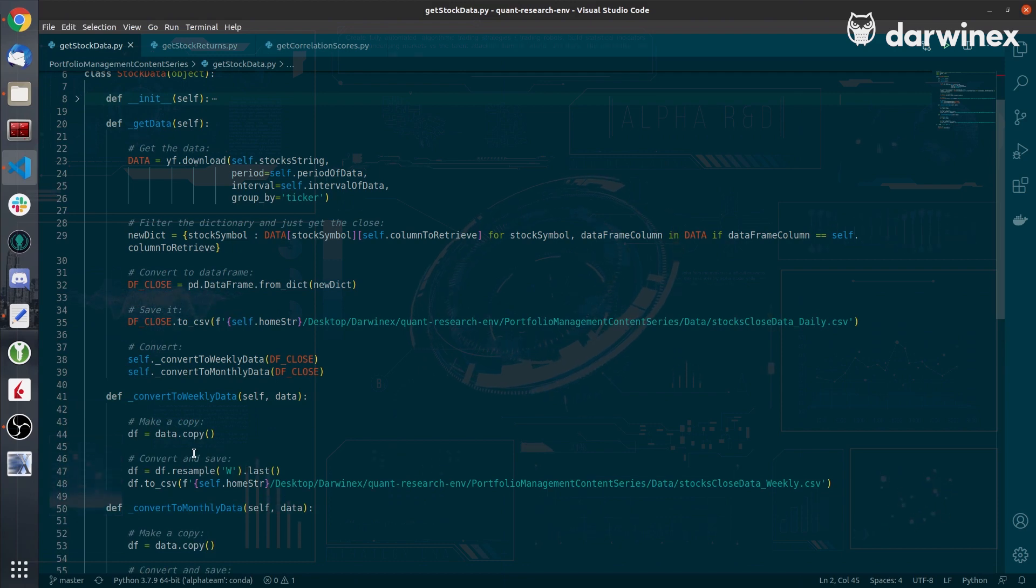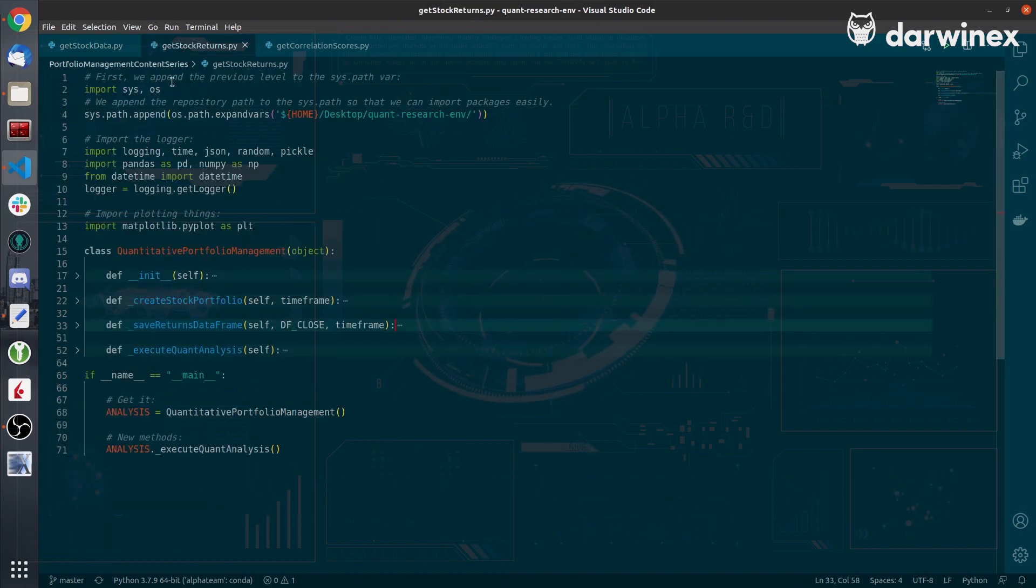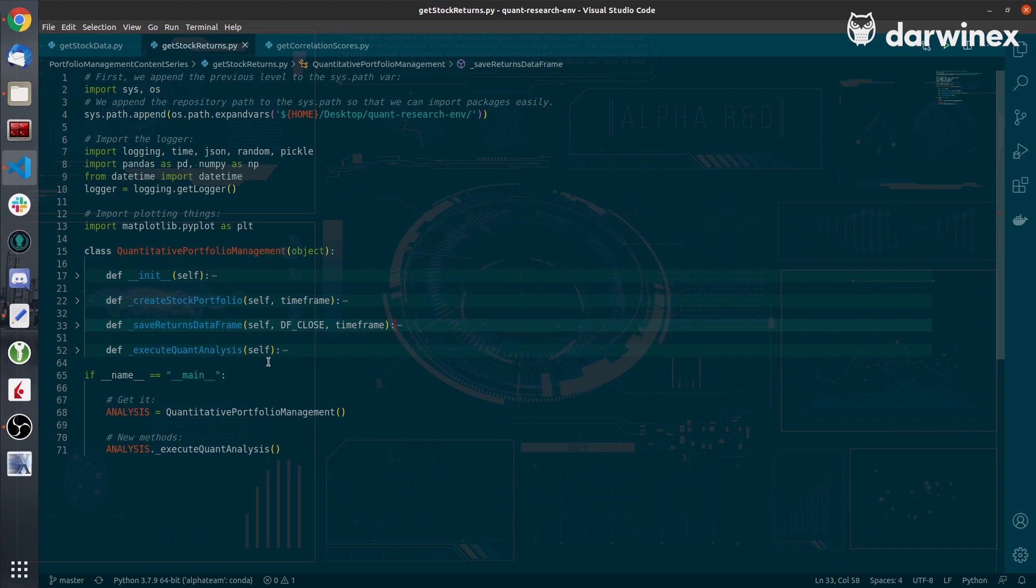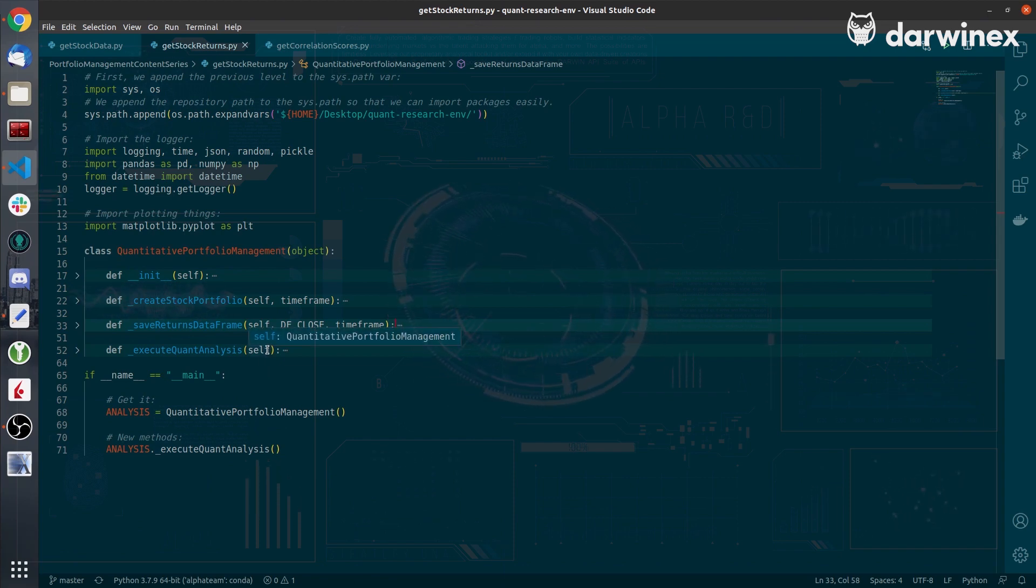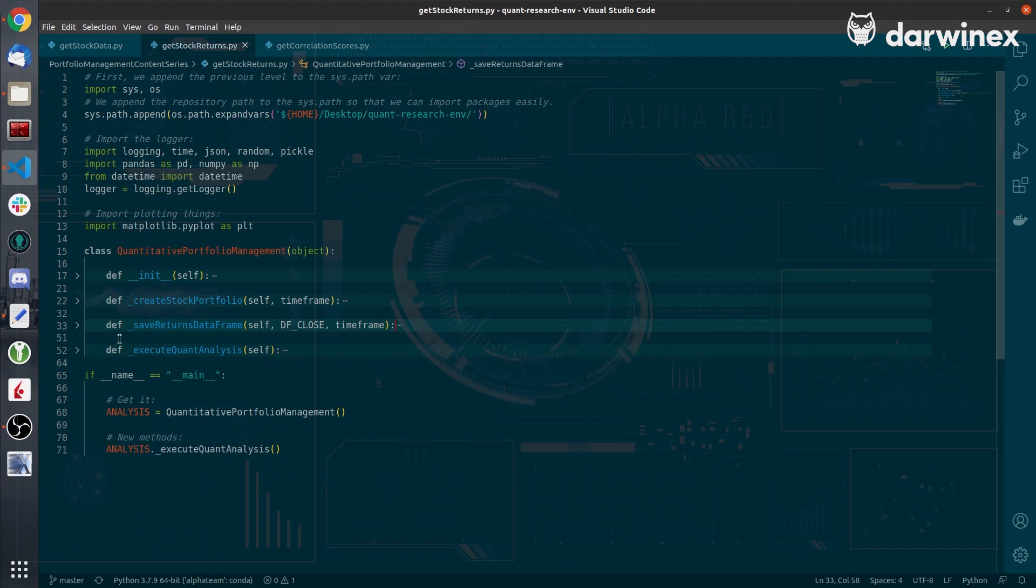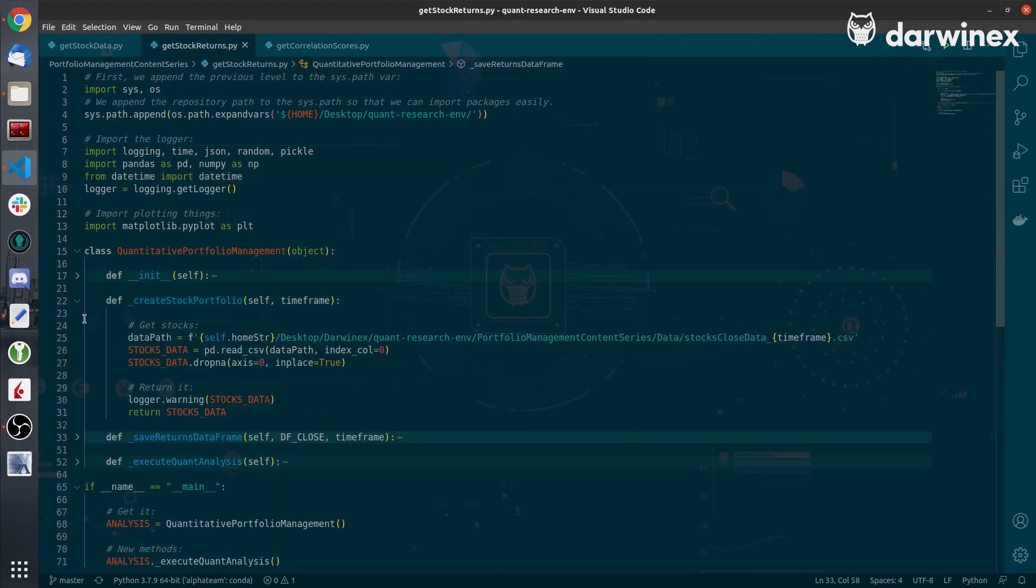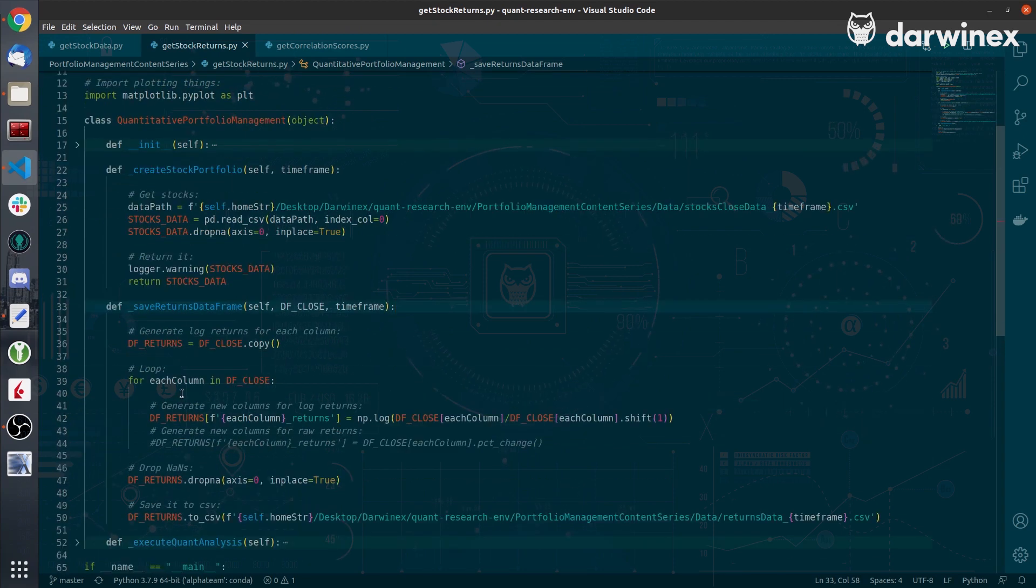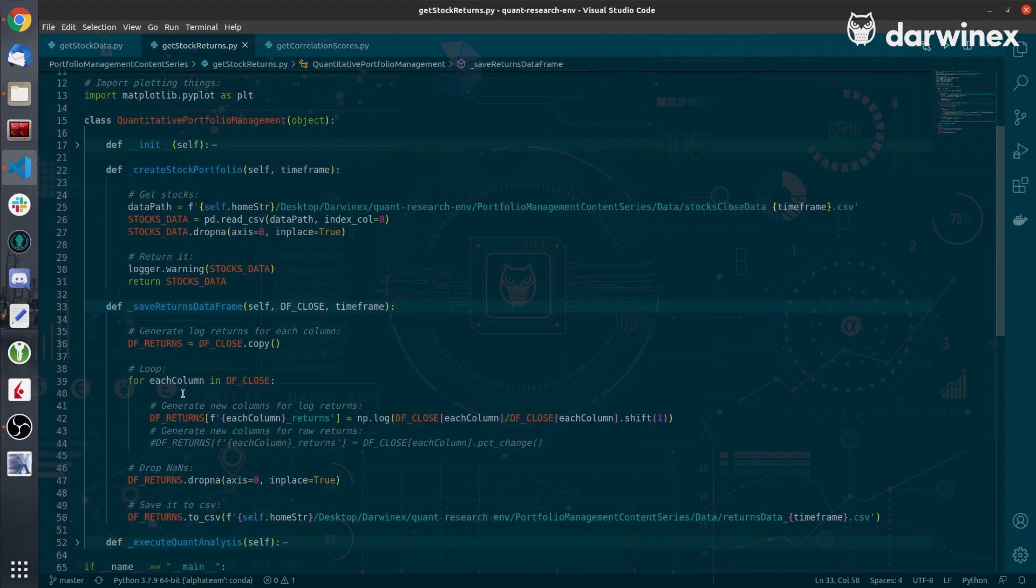The following script getstockreturns.py is just another placeholder to calculate the returns from all the stocks I have previously downloaded and save those files for further processing. As you see here, we create the stock portfolio, we load the data, and we calculate the returns.